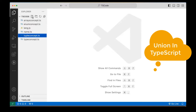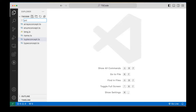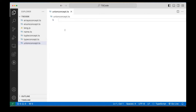So let's create a new file. Here I'm writing unionconcept.ts. Union means if a particular variable is there and you really want to give multiple types to the same variable — let's say a variable can be numeric also, can be string also — in that case, you can define both of them.